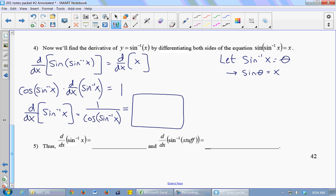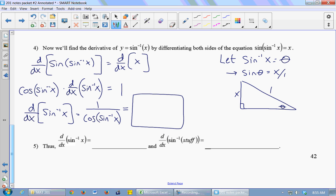If I draw a right triangle and put theta in there, the sine of theta is x — we'll think of that as x over 1, opposite over hypotenuse. And that means the third side, using the Pythagorean theorem: x squared plus the adjacent side squared equals 1, so the adjacent side comes out to the square root of 1 minus x squared.